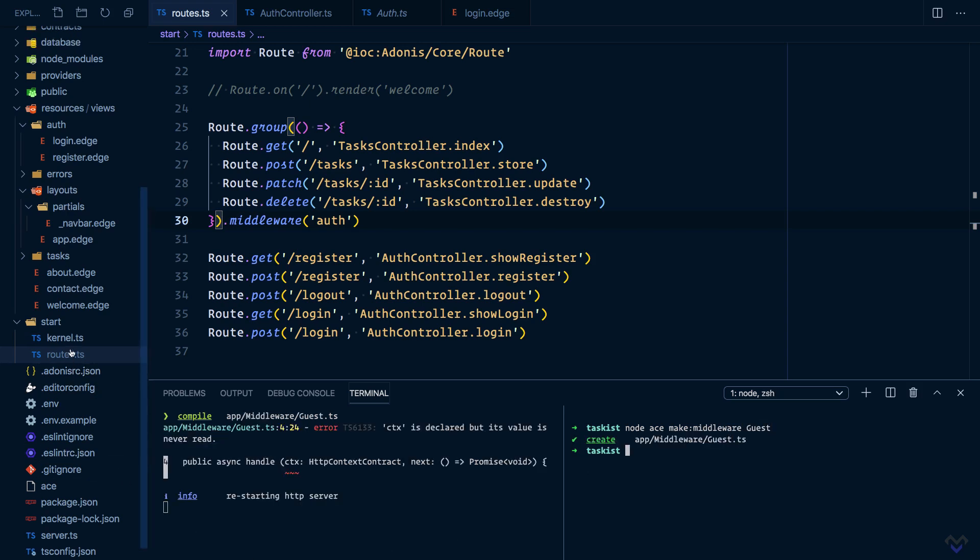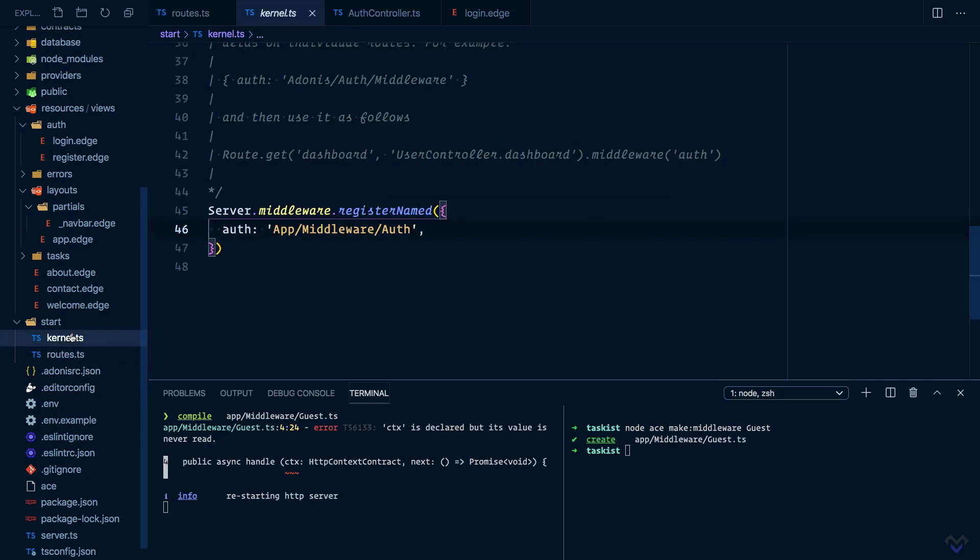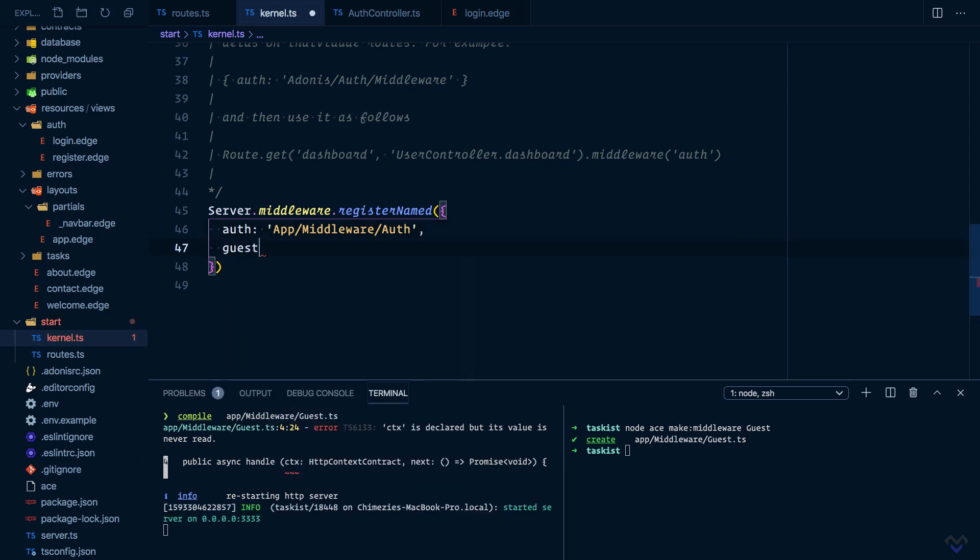Then we need to register it inside the kernel.ts file. The key will be guest: app/middleware/guest.